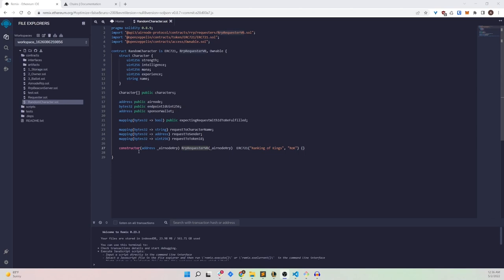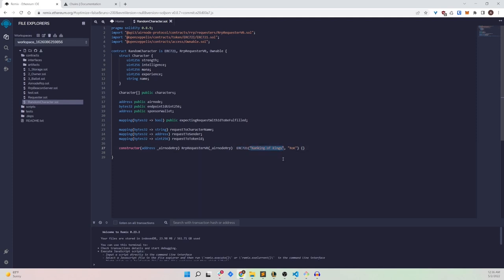The constructor accepts the airnodeRRP address as an argument because the RRP requester needs it. Since we inherit RRPRequesterV0, we supply this argument to it. We also inherit ERC721, so we define its arguments: the token name, which I'll call 'Ranking of Kings', and the symbol 'ROK'.